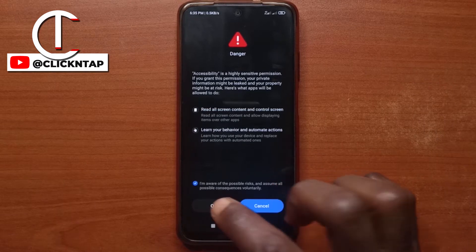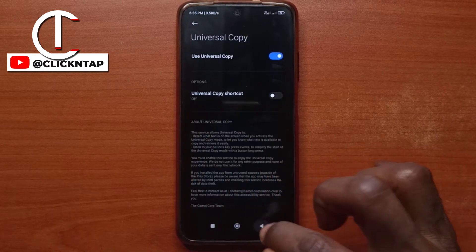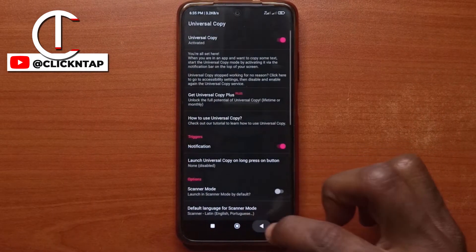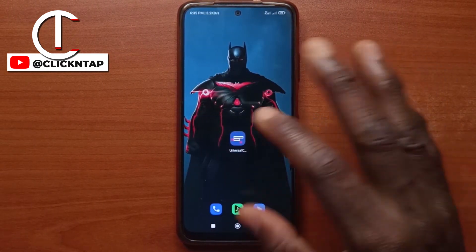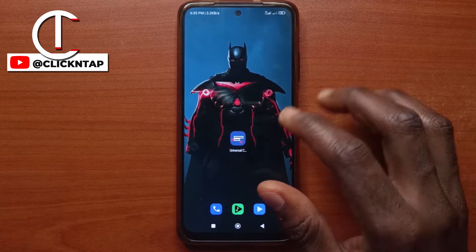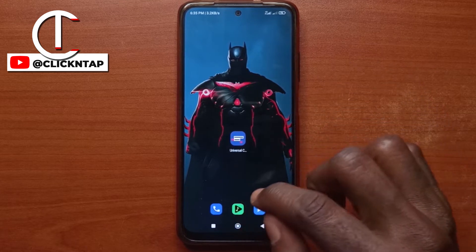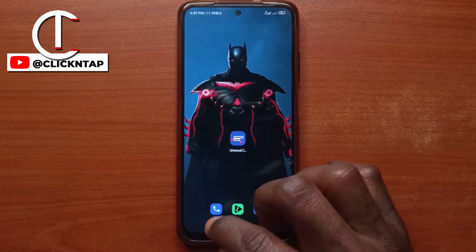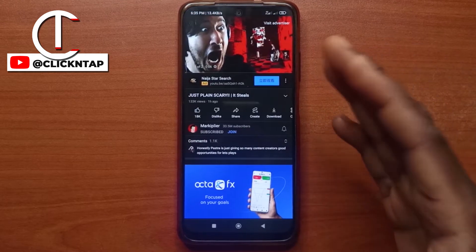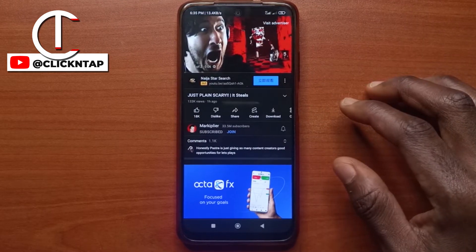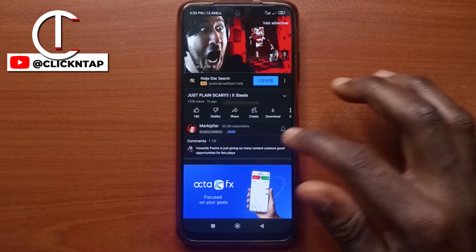You tap okay and then you're basically done with the app — you don't even have to head back to the app. You just go to YouTube and then you go to the part you wish to copy.